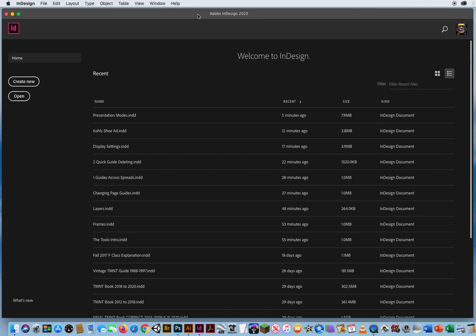One thing I got to get across to you guys right away is InDesign is for page layout design. And a lot of times what that means is multiple pages. Not just a one-page flyer, but a document, a magazine, a newspaper, an annual report, a periodical. You're going to be working on multiple pages.